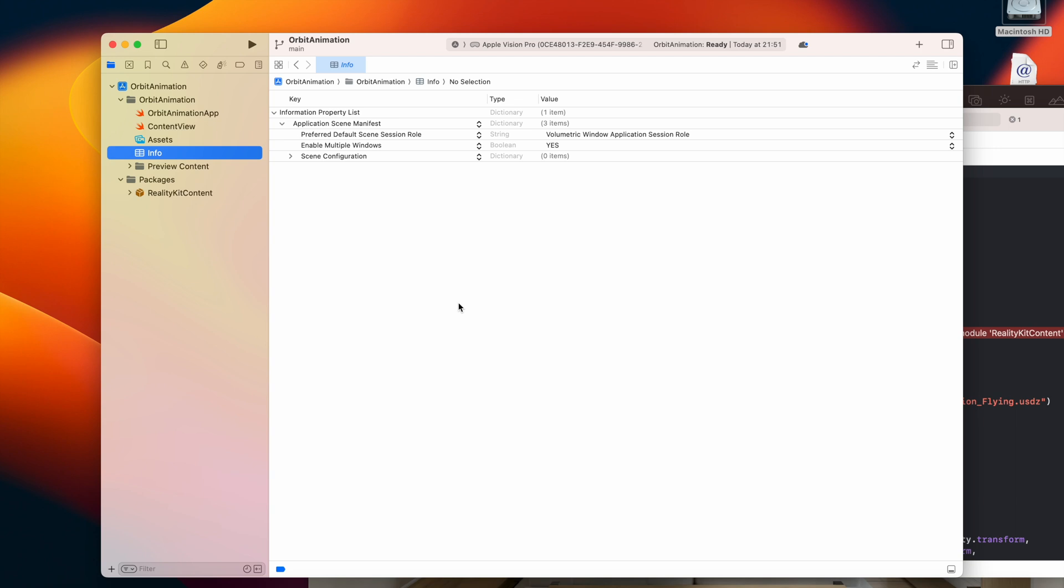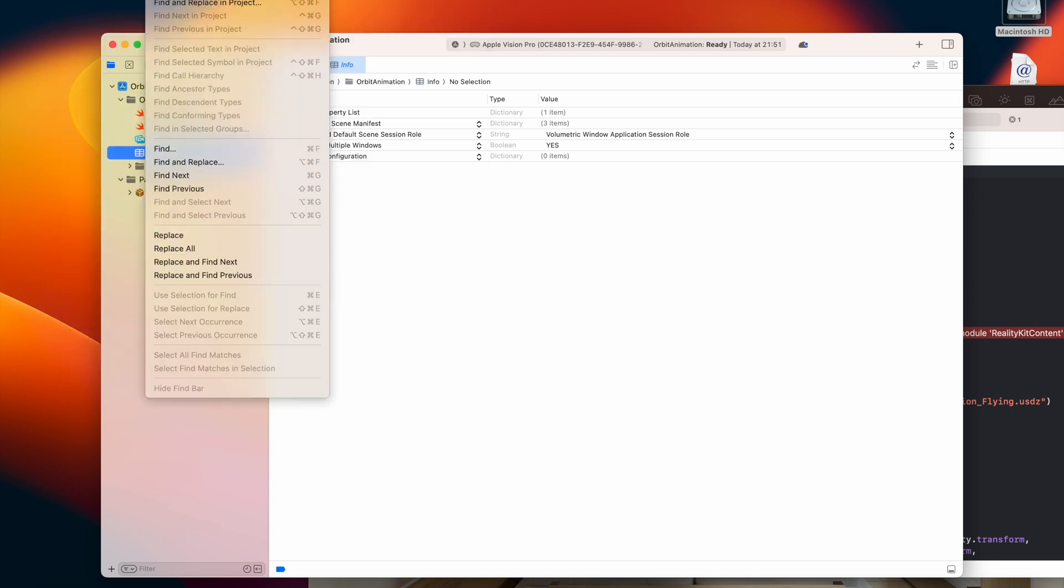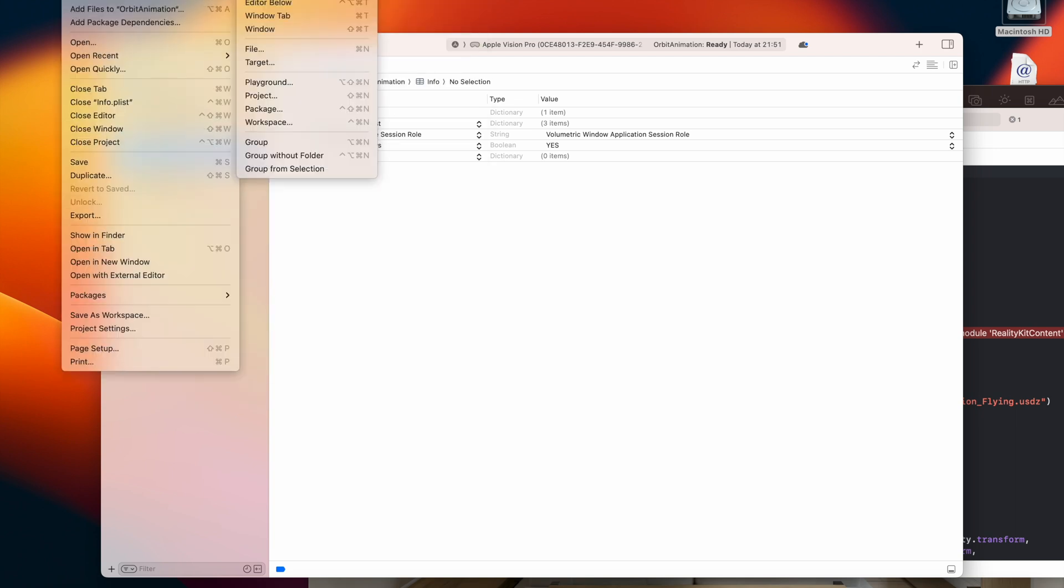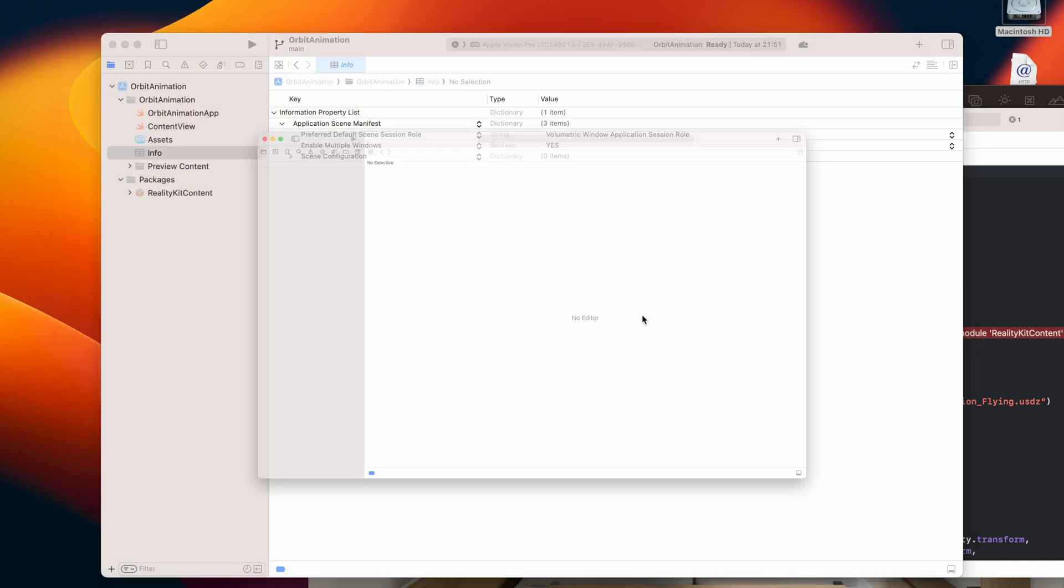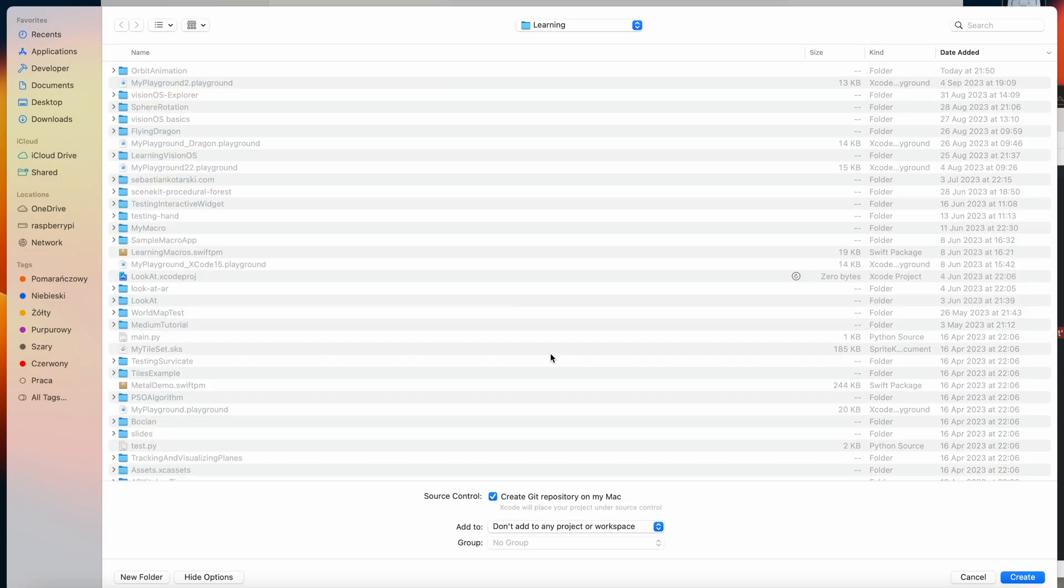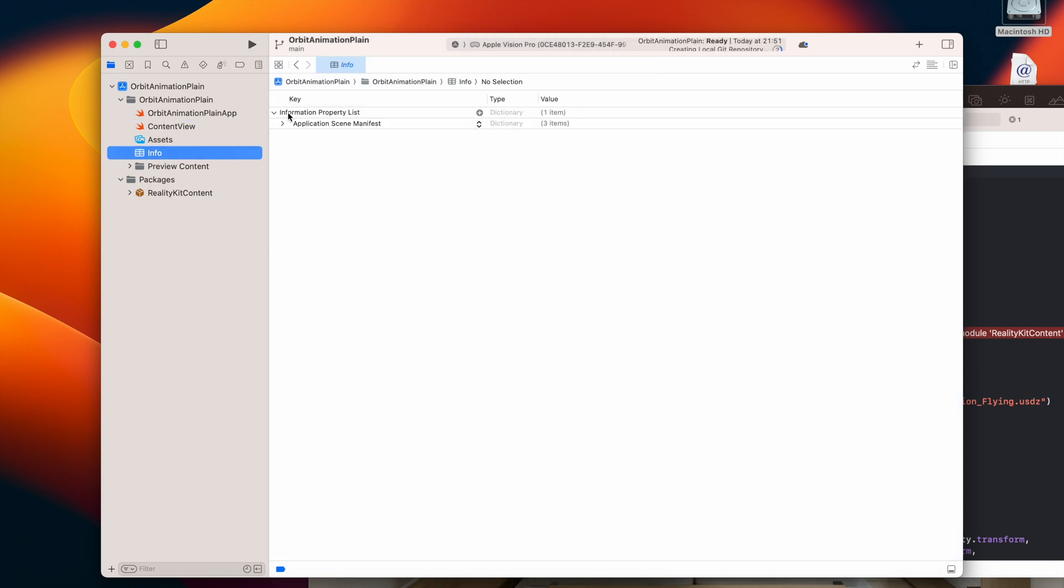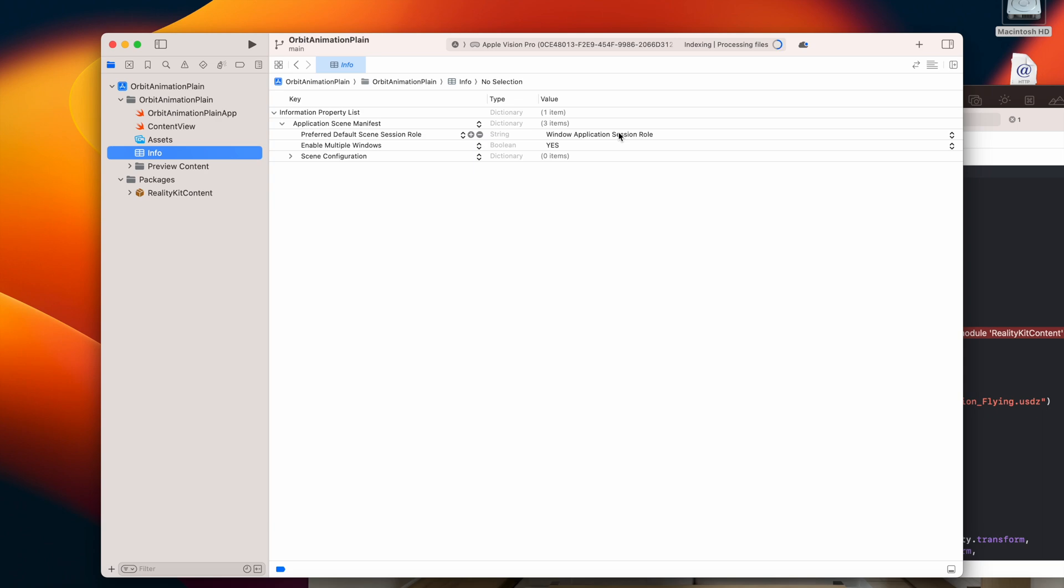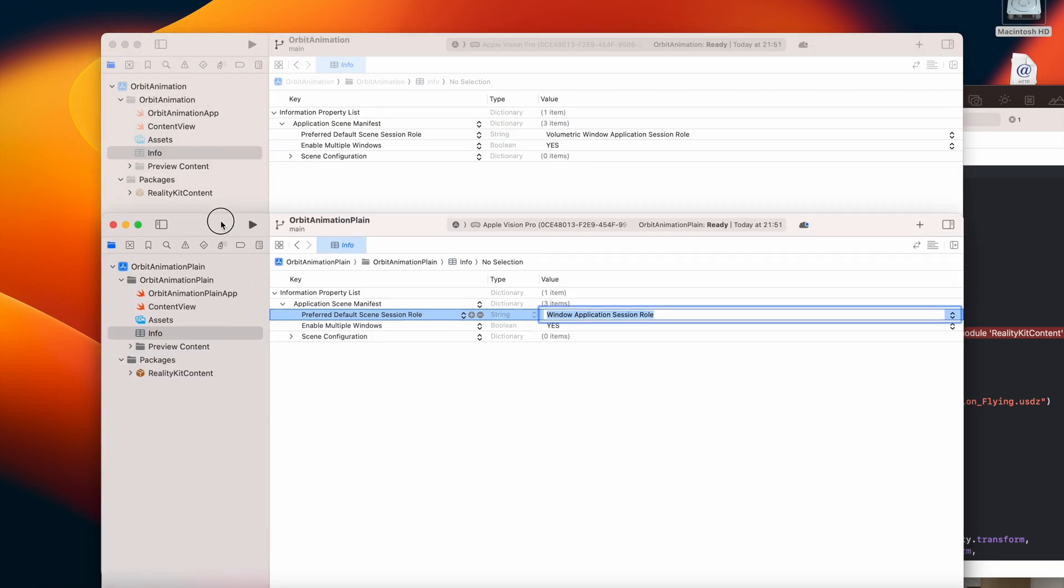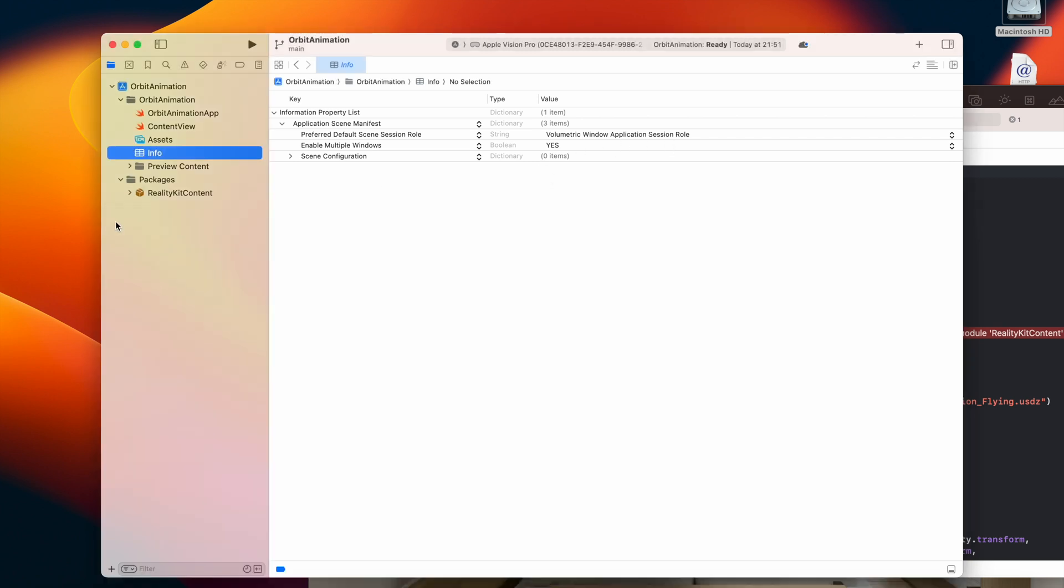But there could be a different example here that you will just create a new project but without the volumetric scene selected, so you will have a plane example here with animation plane. This way it will not create information about the window here, so this value must be updated to volumetric window application session role. Okay, but I think we can start right now.